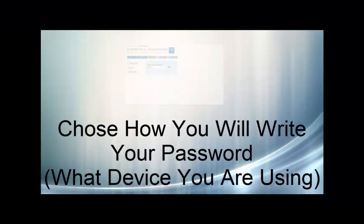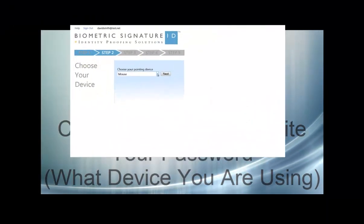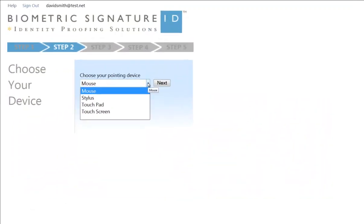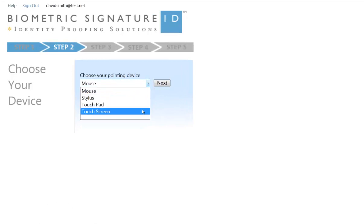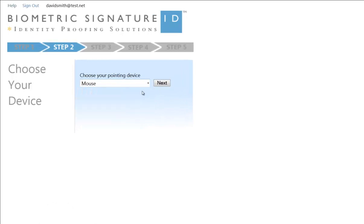Next, you need to tell us how you will create your password, or what device you will be using. You can choose from the mouse, stylus, touchpad, or touchscreen. For this example, we have chosen the mouse.